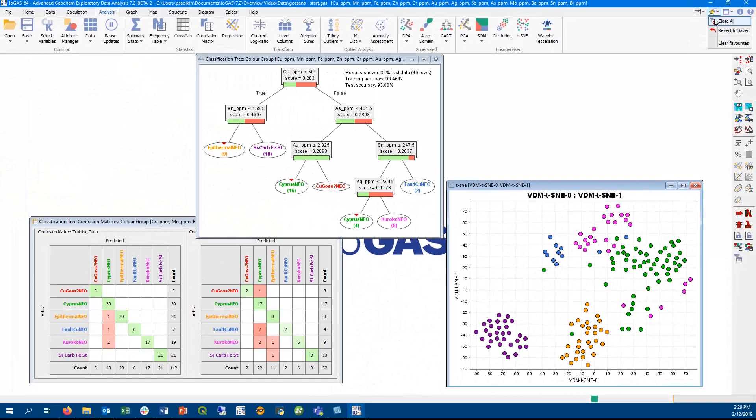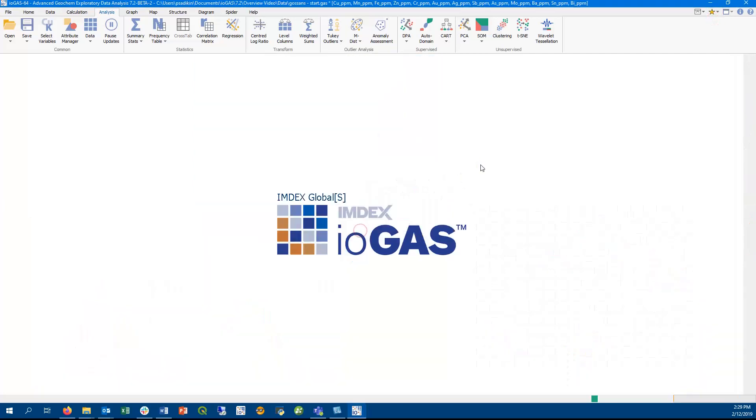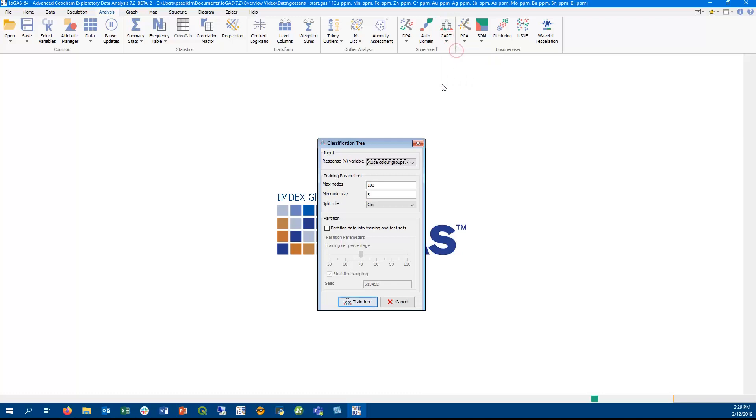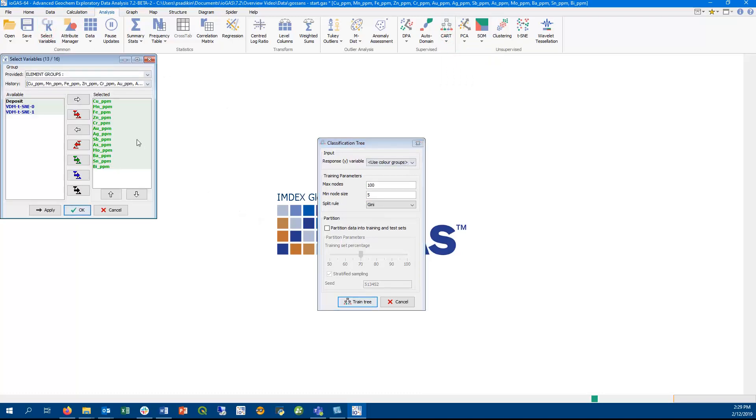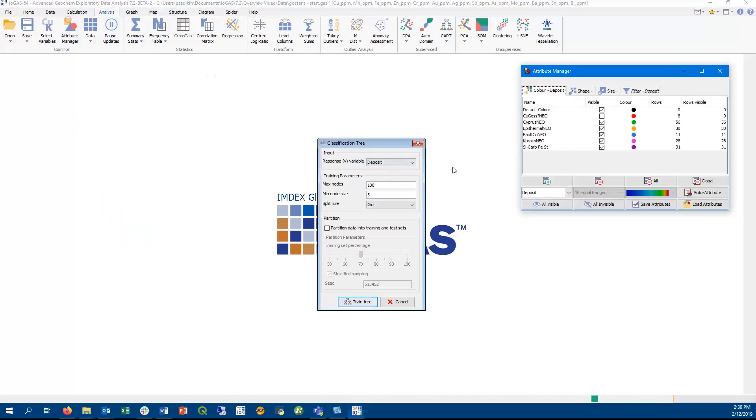Classification trees are a series of optimized binary splits that allocate samples into groups. A classification tree can be trained on known groups to predict groupings in other datasets. Classification tree uses all selected numeric variables in a file to differentiate between target groups. Target groups can be defined from unique values within a text column or from color groups set in the Attribute Manager.